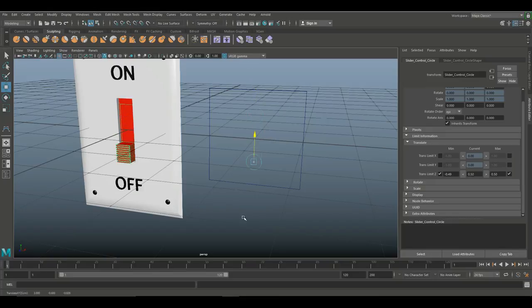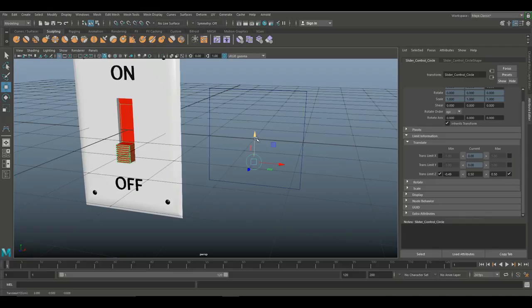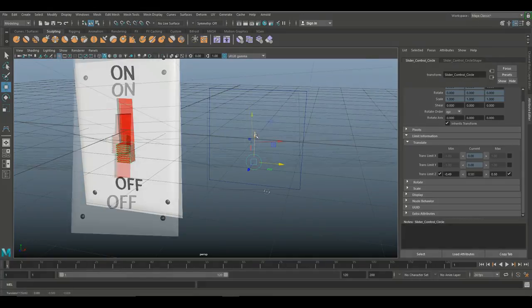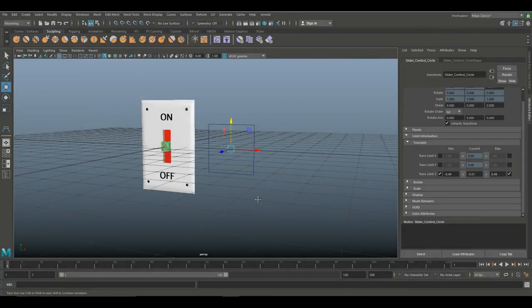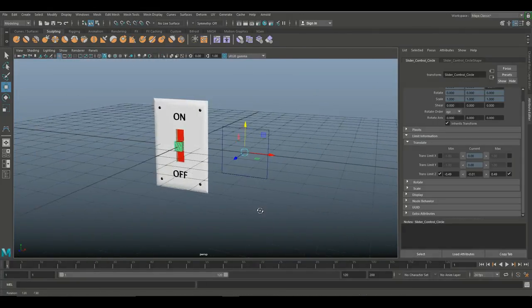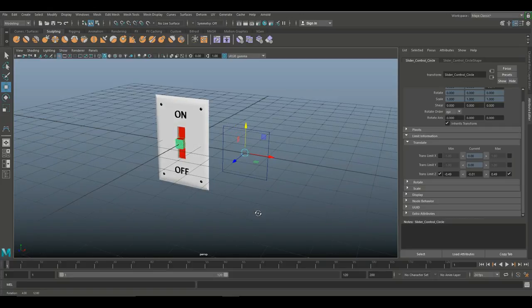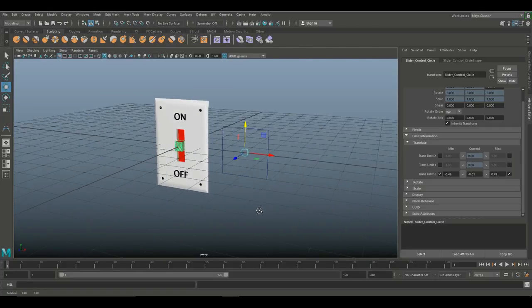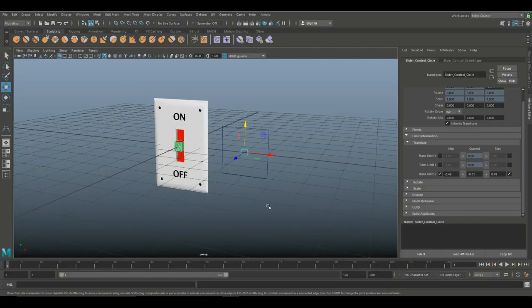And there we go — I can throw it all the way up and all the way down, and it will be either on or off. I can't move it left or right, can't rotate it — none of that. That's all there is to it, guys. Hopefully you enjoyed this tutorial. If you have any questions, let me know. If you enjoyed it, hit that like button, don't forget to subscribe, and see you guys next time.